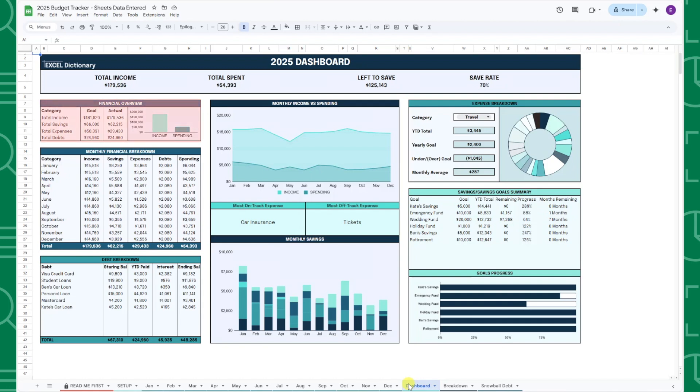The financial overview table summarizes your annual income, savings, expenses, and debts compared to the goals you set in the setup tab, along with the bar chart visualizing your total income versus spending for the year.